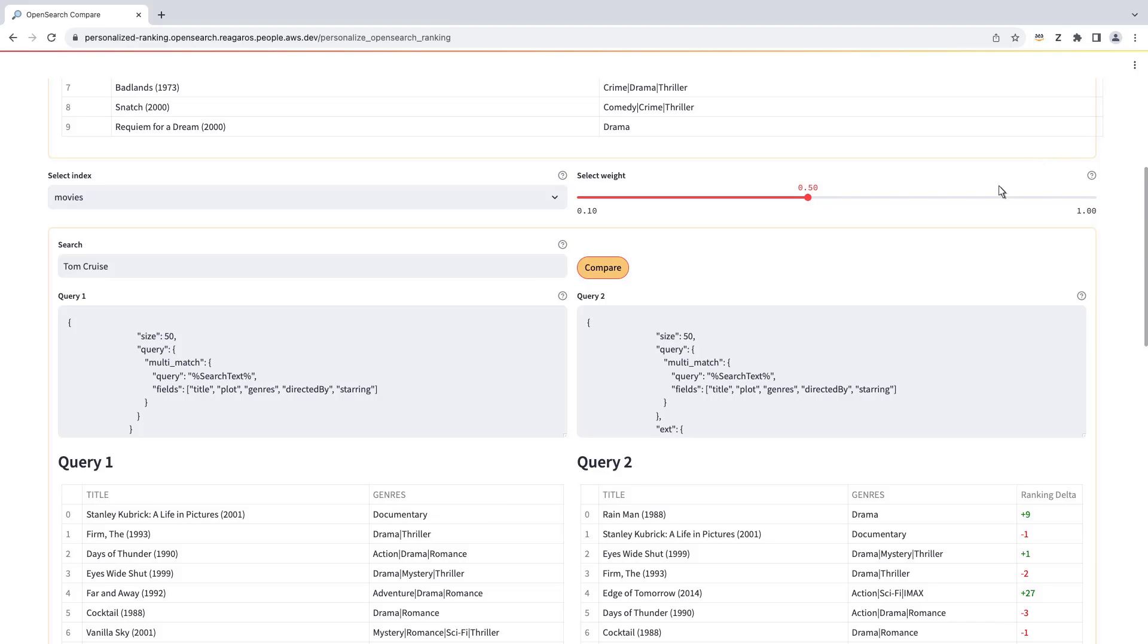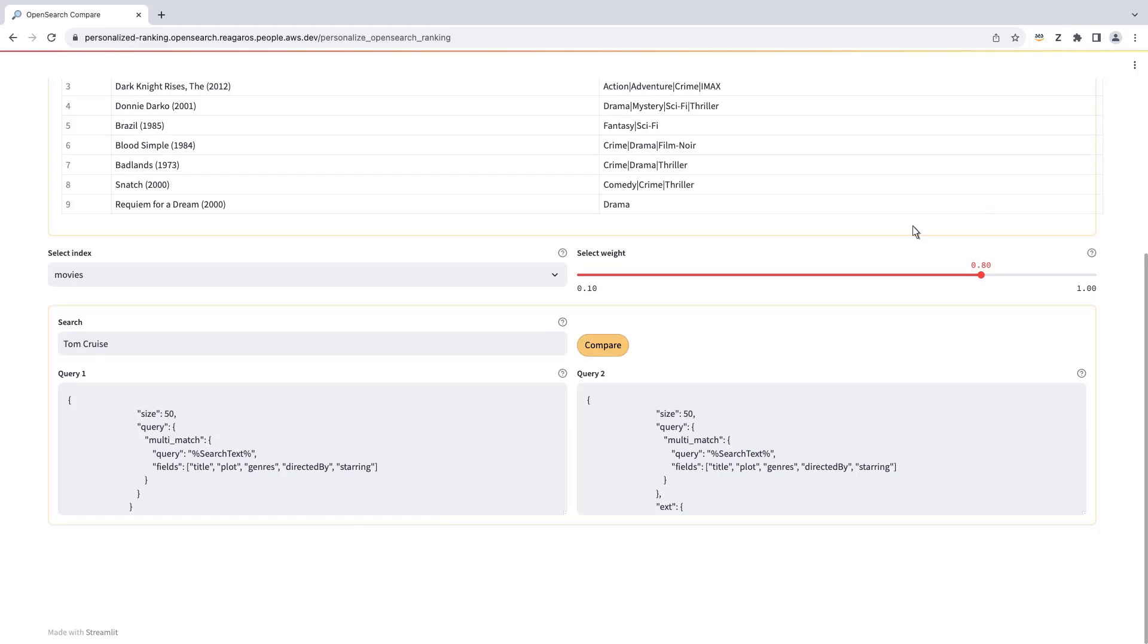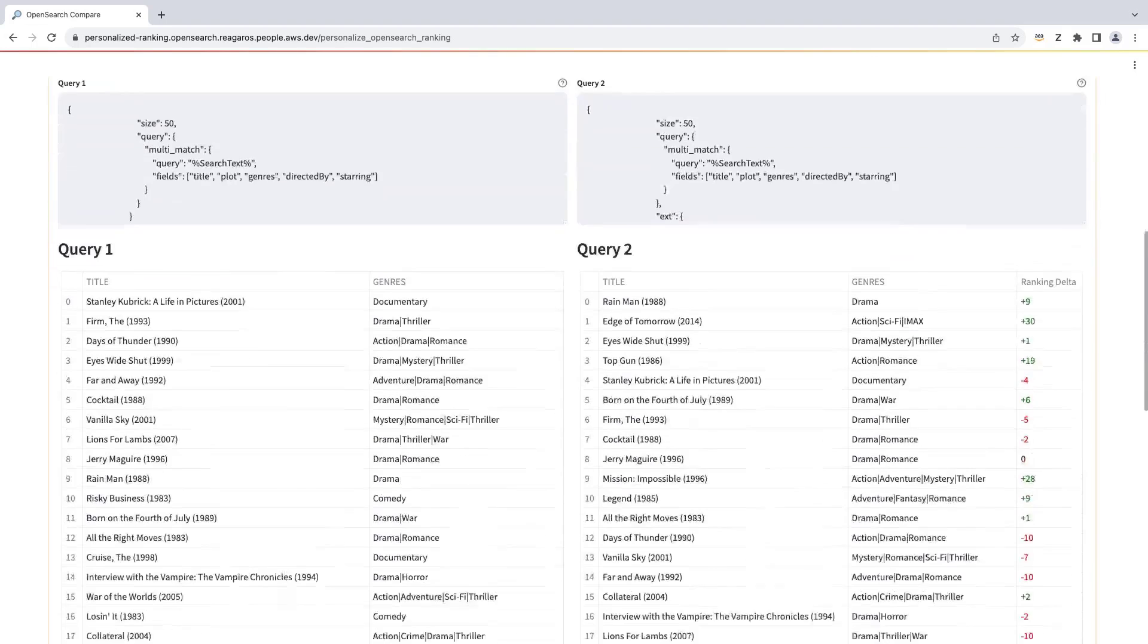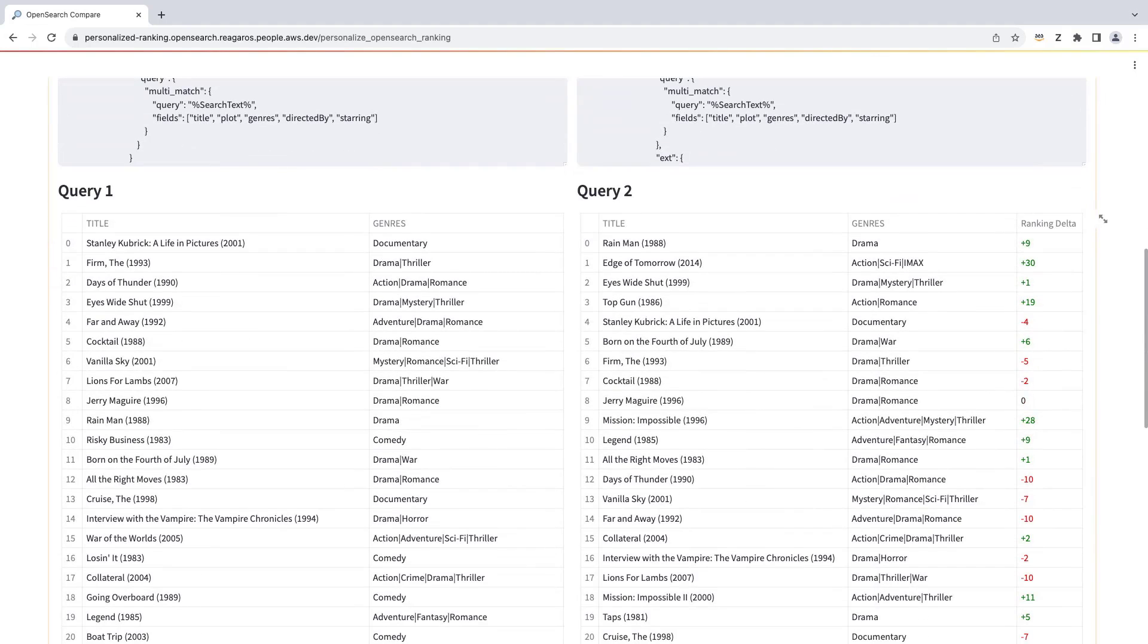The re-ranked movies on the right now give a better indication of this user's tastes. Let's give more weight to the ranking from Amazon Personalize and do another search. A number of movies have moved up this user's list. With the ability to personalize results, we can make content and offers more relevant to every user of our applications.